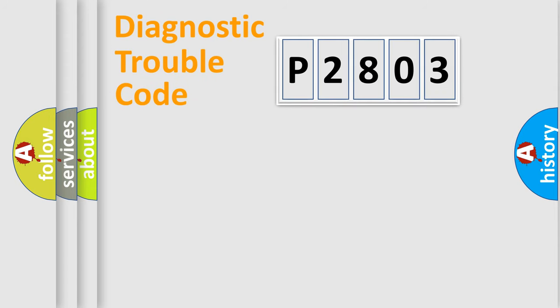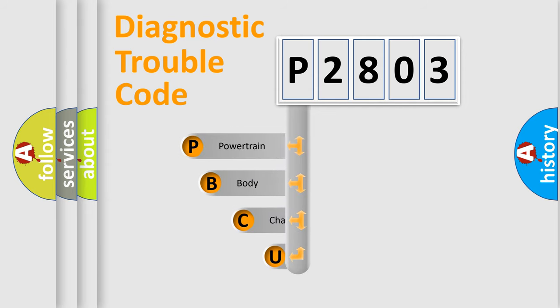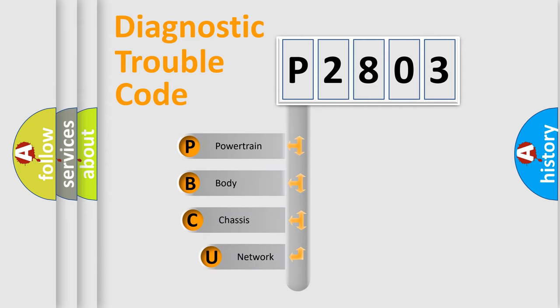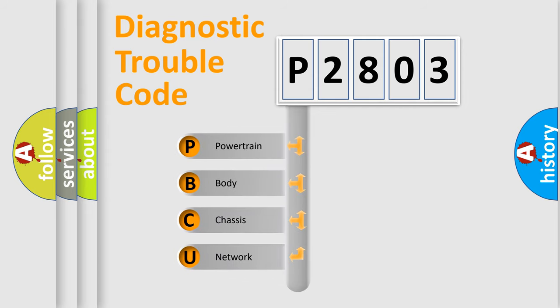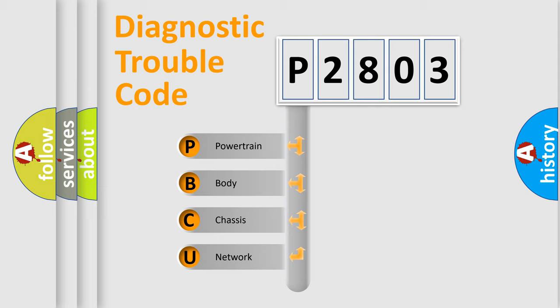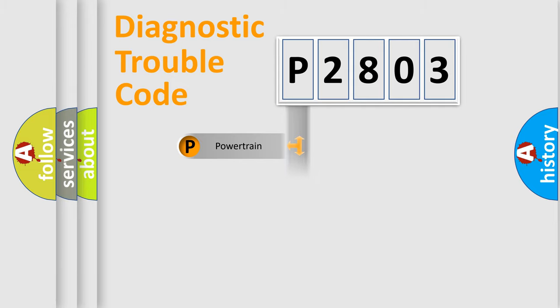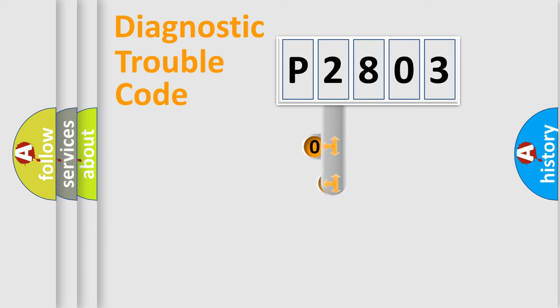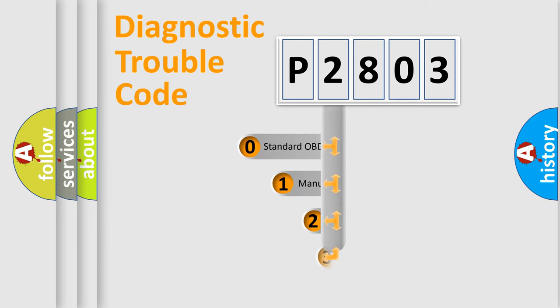First, let's look at the history of diagnostic fault code composition according to the OBD2 protocol, which is unified for all automakers since 2000. We divide the electric system of automobile into the four basic units: Powertrain, Body, Chassis, Network. This distribution is defined in the first character code.